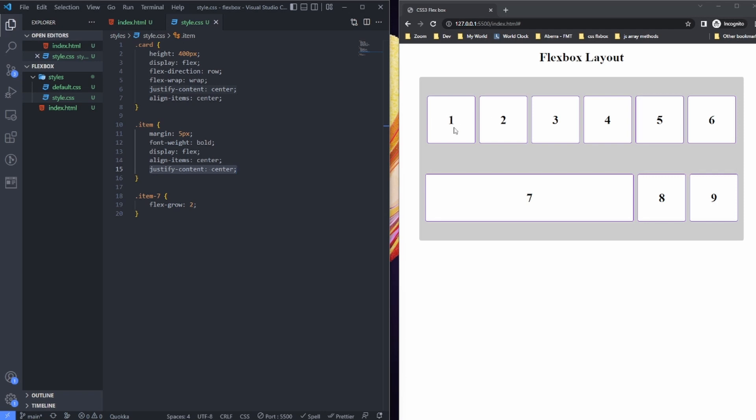So layouts are much simpler because of flexbox, and understanding how to use flexbox makes our life a whole lot easier.